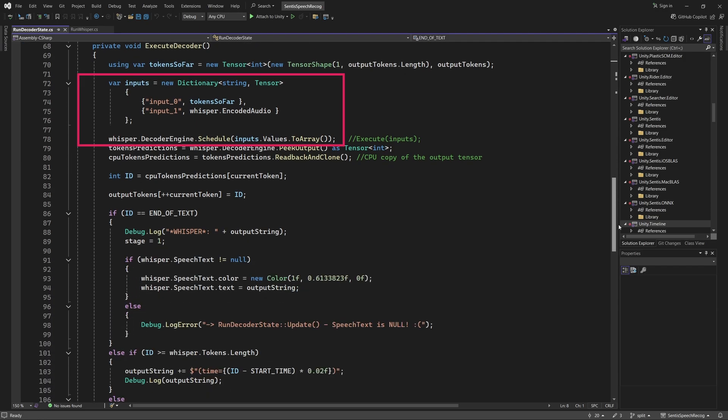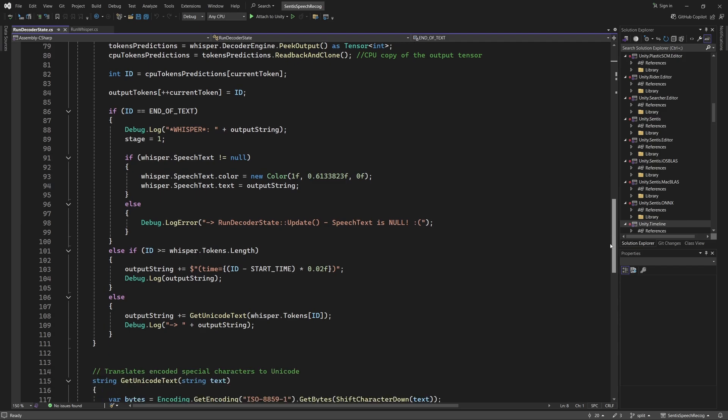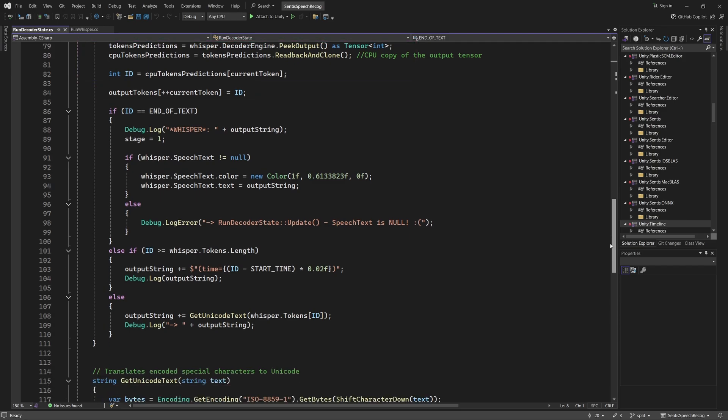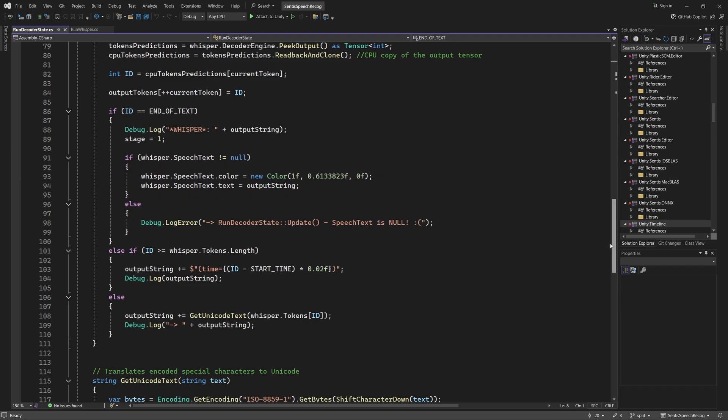The function feeds the current tokens, which represent the transcription progress so far, and the encoded audio into the Decoder model. The decoder then predicts the next token in the sequence, and appends it to the token list. This process continues until all the audio data has been fully transcribed. Once we have the whole transcription, it is displayed on our speech text panel in large orange letters.